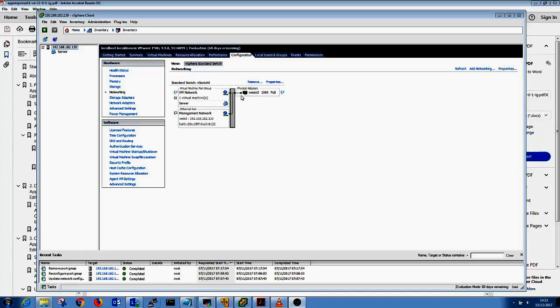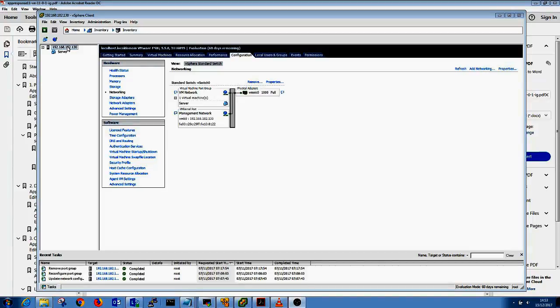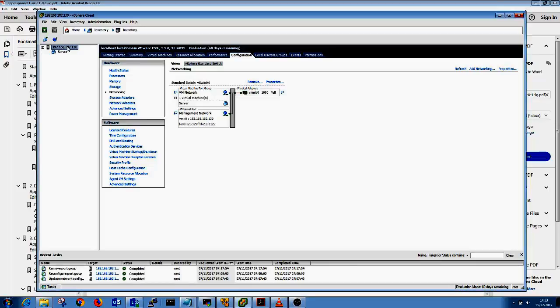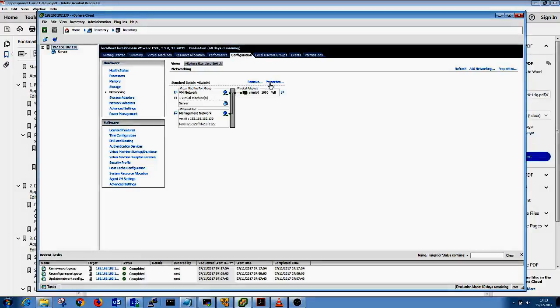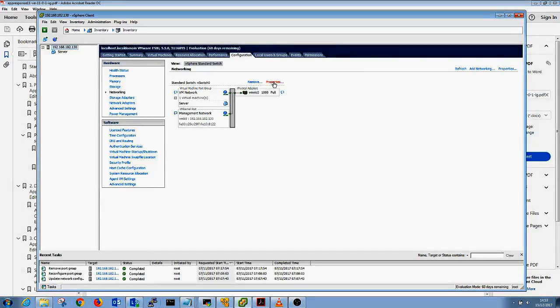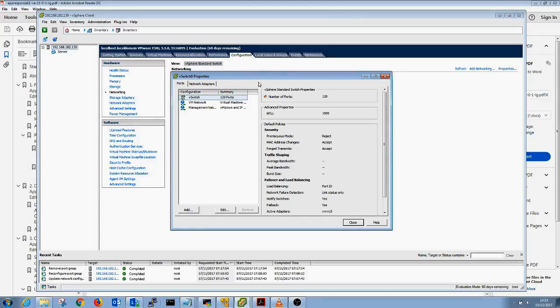Before even beginning to deploy the OVA, we have to configure a special port group for monitoring. So to do that we go to the server, configuration tab, networking, click on properties of the vSwitch, and under ports, click on add.